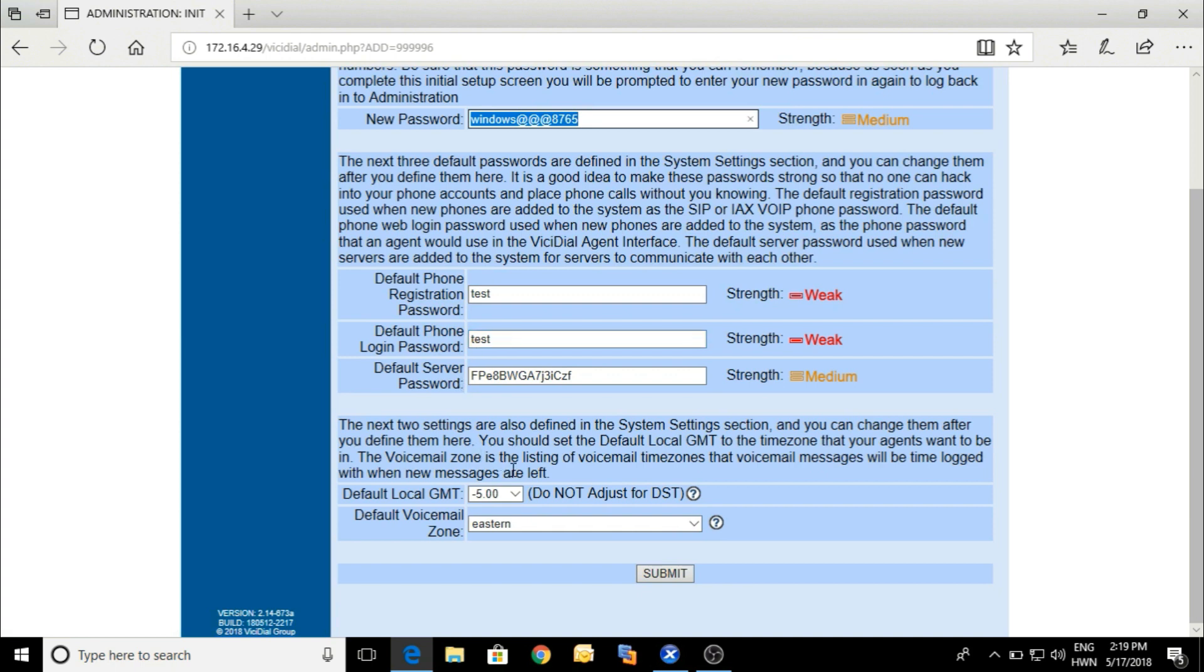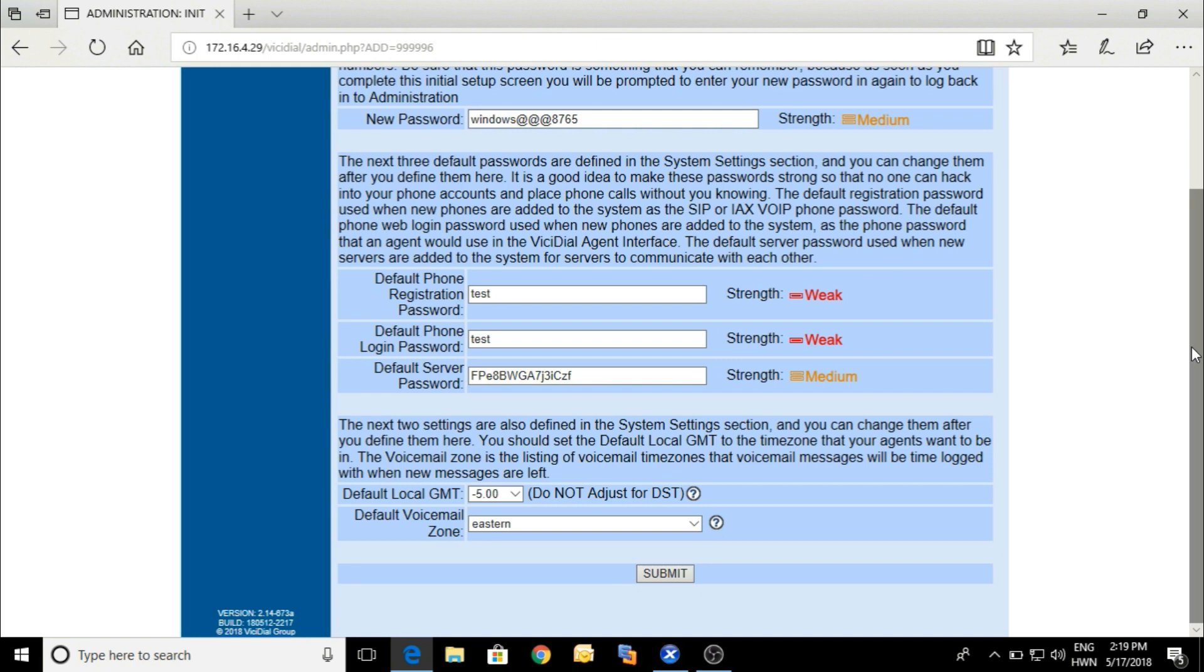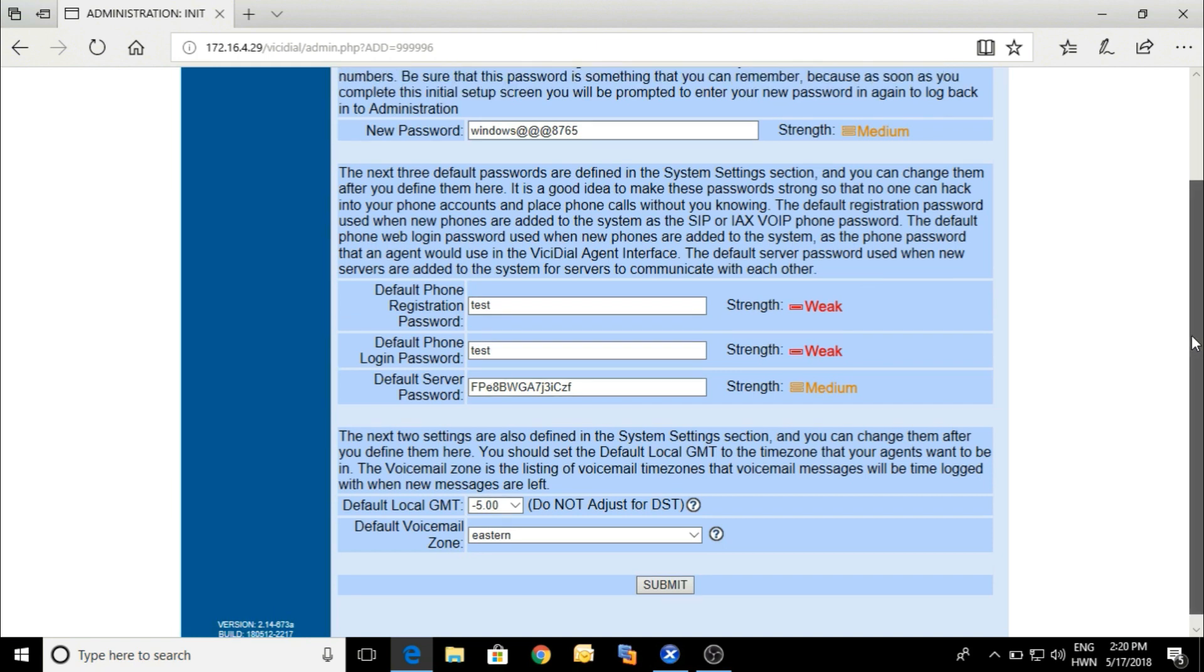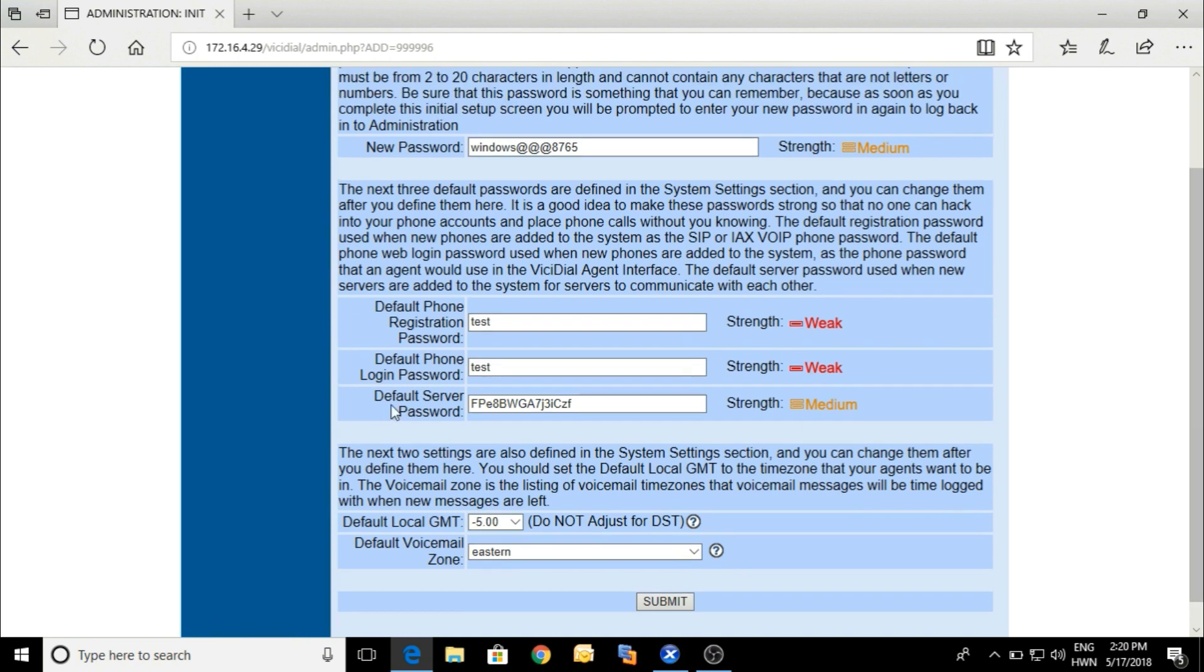Here is the timezone setting for the voicemail. You can set it up as per your zone.